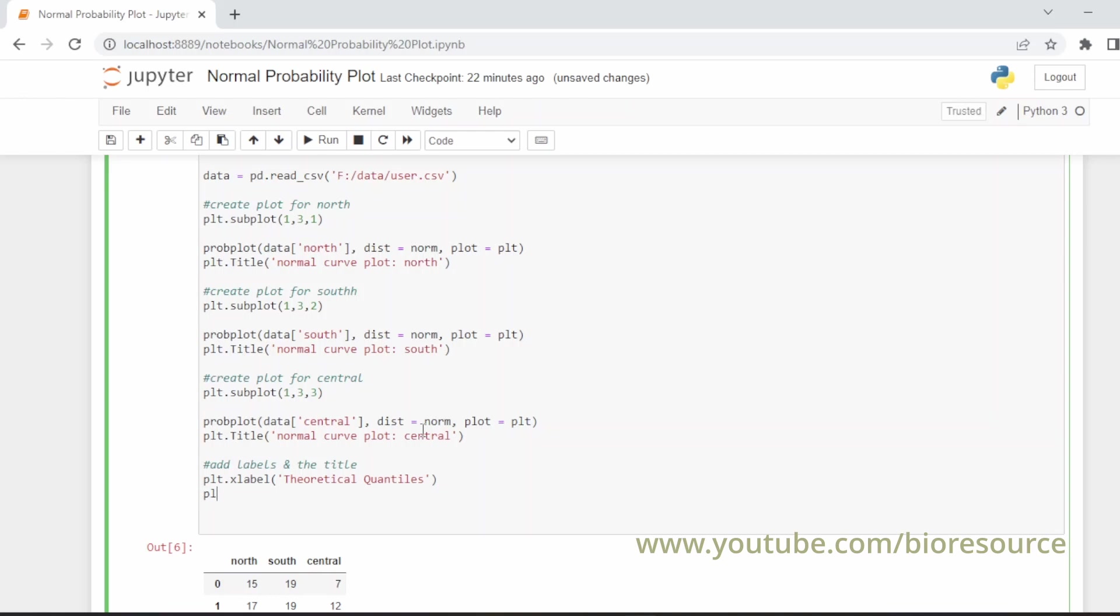And for y label, it is the ordered values or the observed, or we can even write the payment time or whatever data you have. We can label the head of that. Here I have taken the payment time sample data, so I'm giving the payment time as the y label.